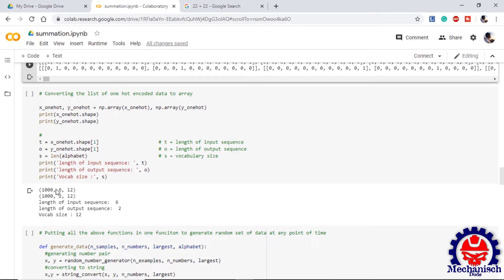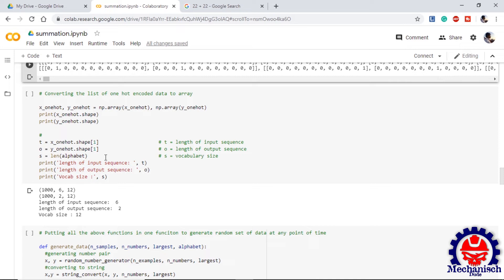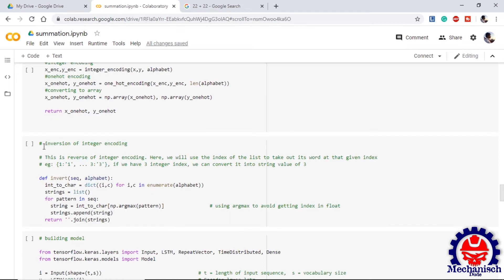We can see that the shape is 1000 by 6. We can use this data to initialize our length of input sentences, length of output sentences and our vocabulary size. Once we are done with this we are now ready to provide this data to our model. The output of the model will be in form of integer as we are providing integer input to the model. We need to convert this output integer into the string or human understandable sequences.